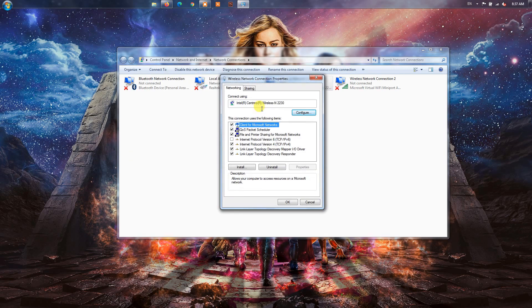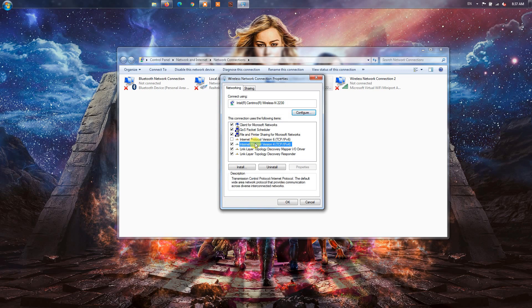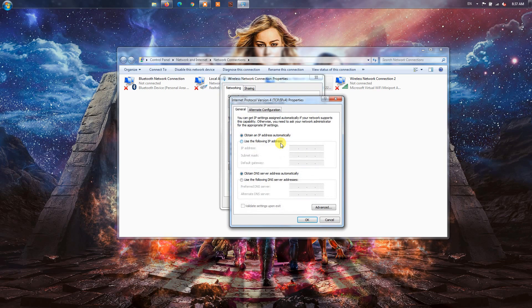Next, in the Properties window, select the Internet Protocol Version 4 TCP IPv4 checkbox and press the Properties button.